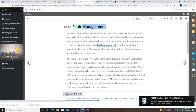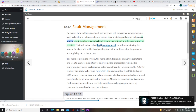No matter how well it is designed, every system will experience some problems, such as hardware failures, software errors, user mistakes, and power outages. A system administrator must detect and resolve operational problems as quickly as possible. That task, often called fault management, includes monitoring the system for signs of trouble, logging all system failures, diagnosing the problem, and applying corrective action. The more complex the system, the more difficult it can be to analyze symptoms and isolate a cause.